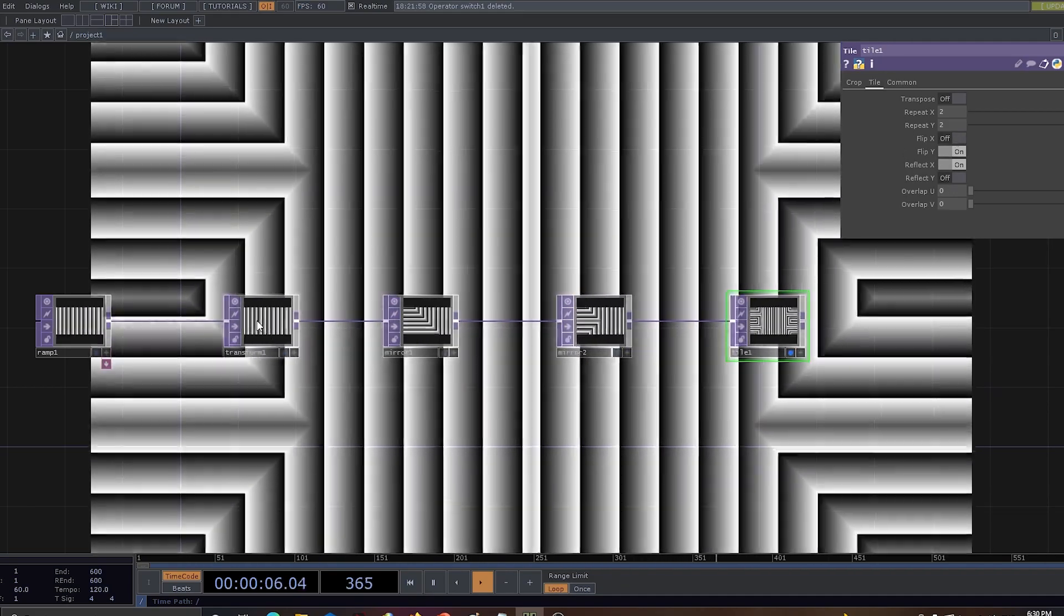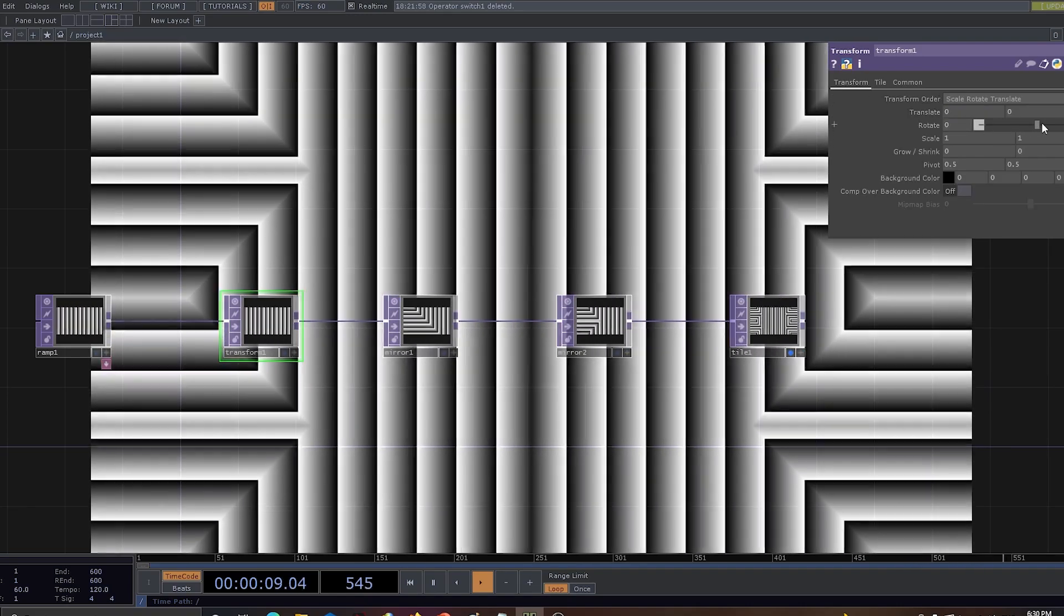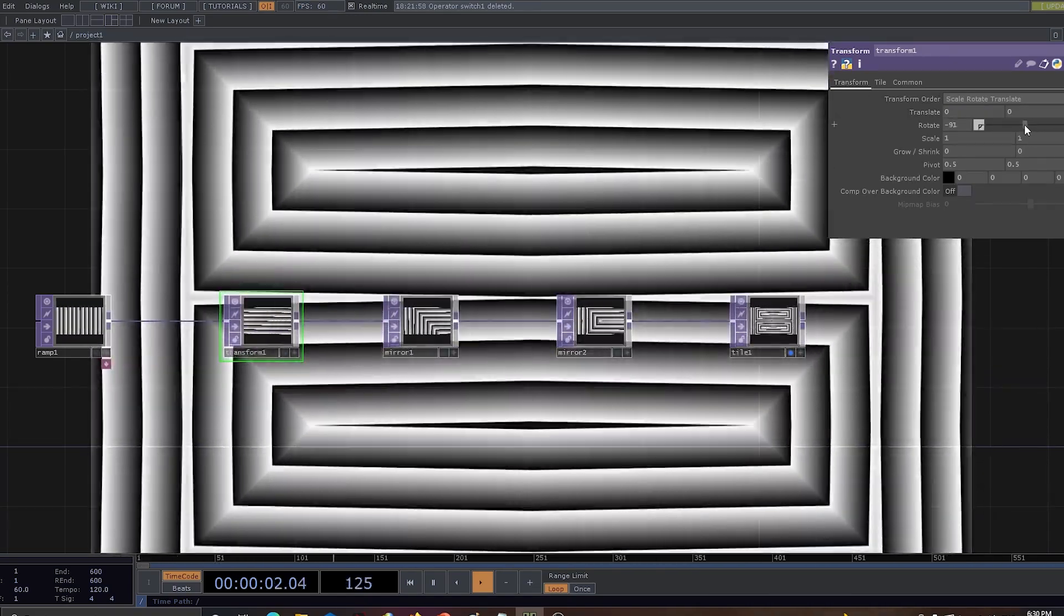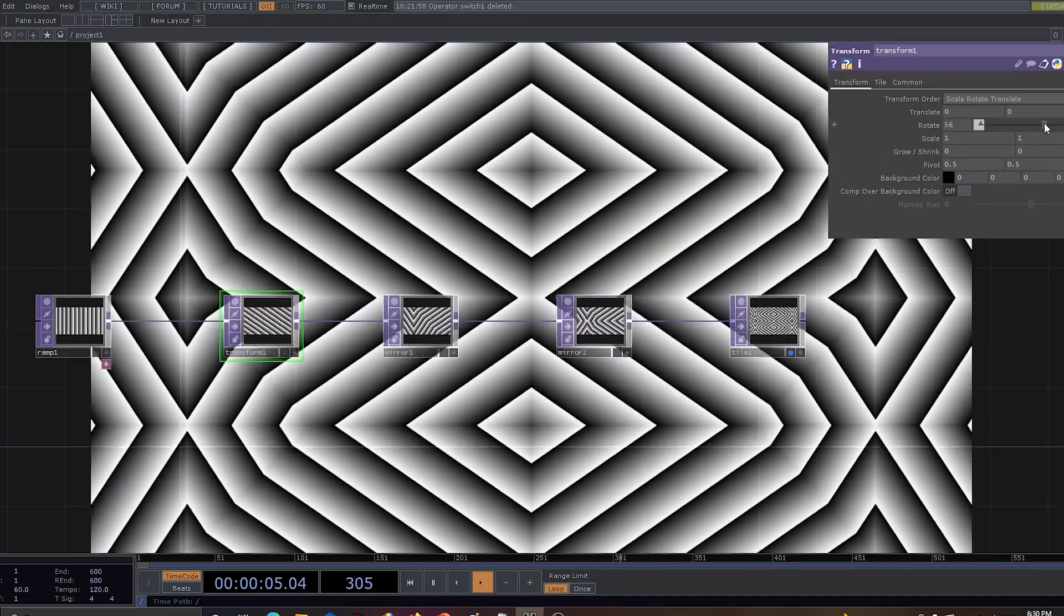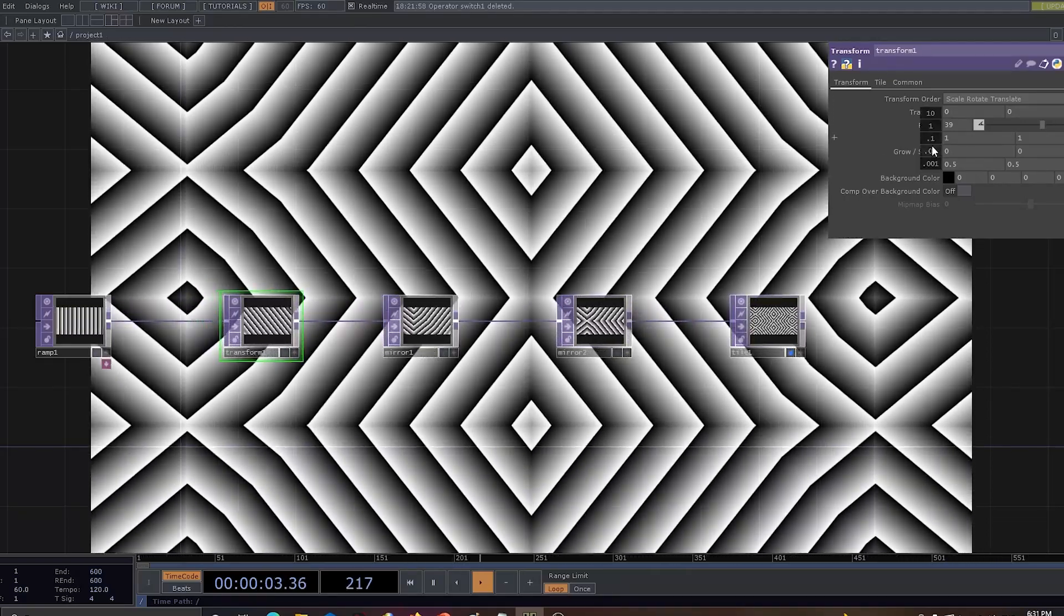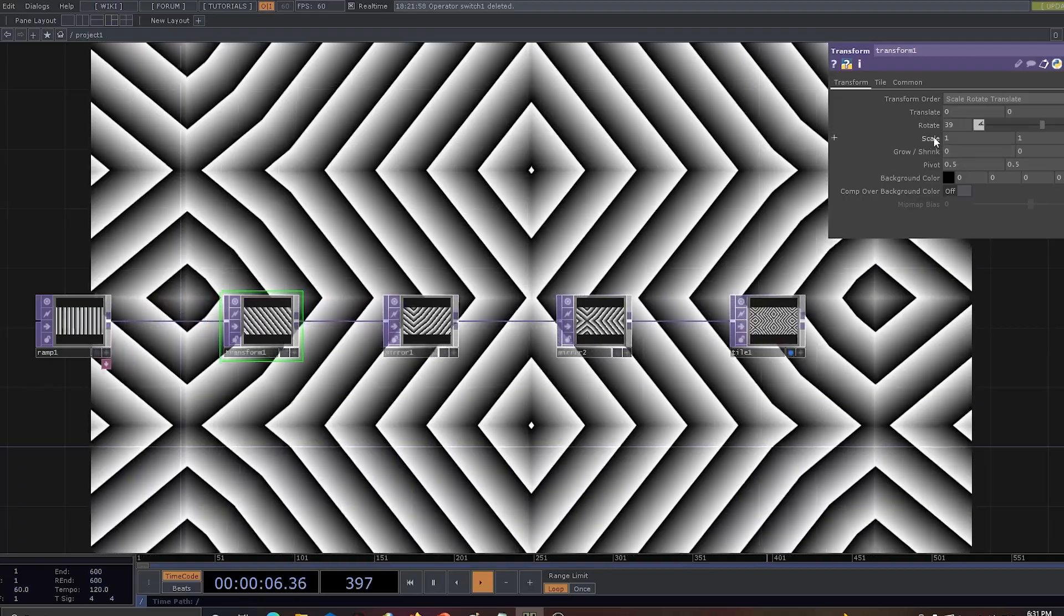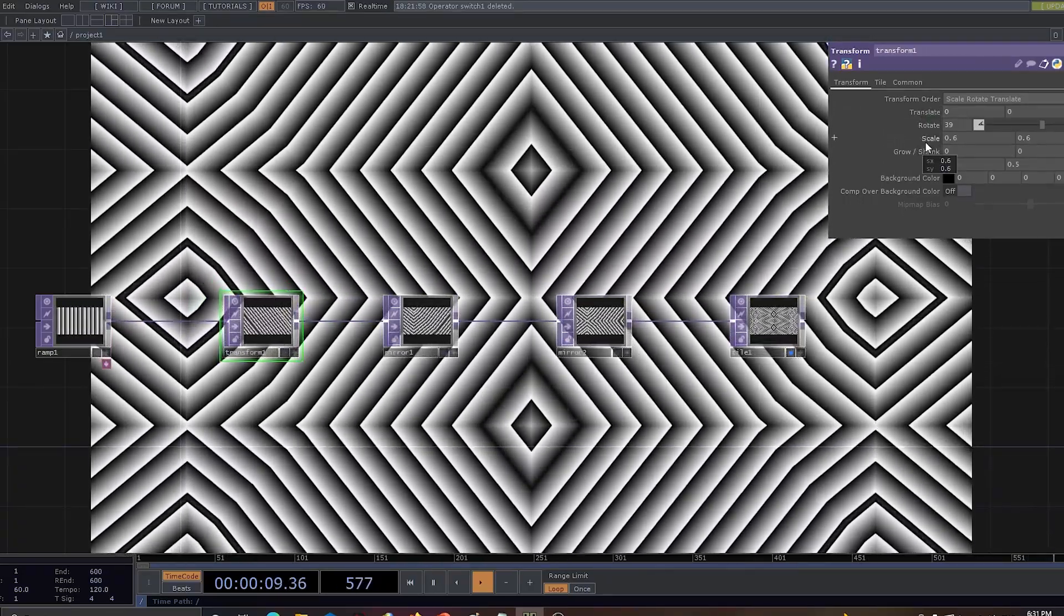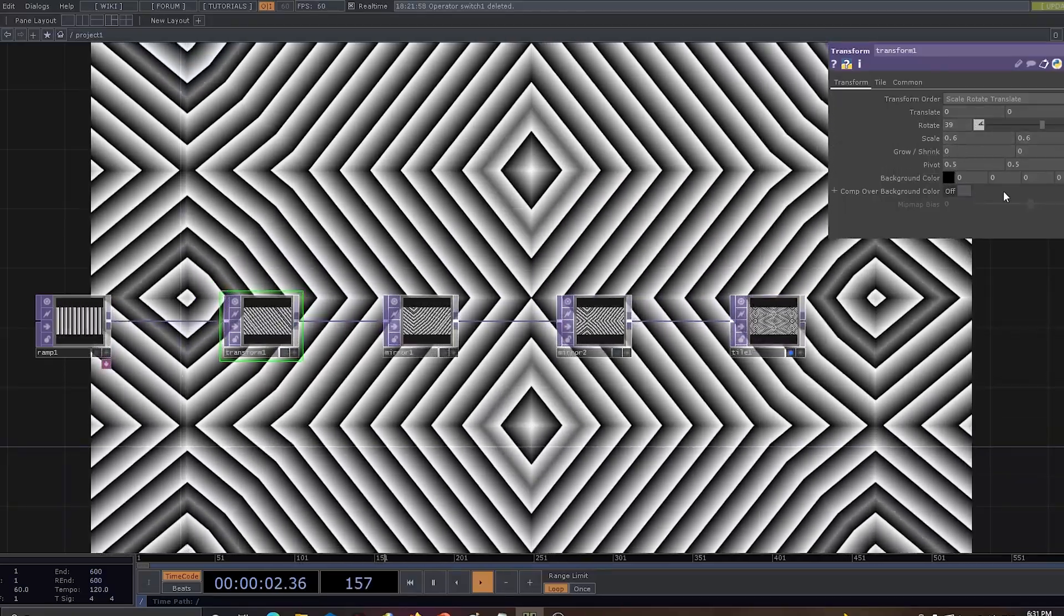Now we have the transform. Let's go to transform and play around with the rotation. As and when we are changing the values of rotation you can actually see how well the design is forming up. Now let's use the scale angle. The scale can be used to produce some of the detailed design.